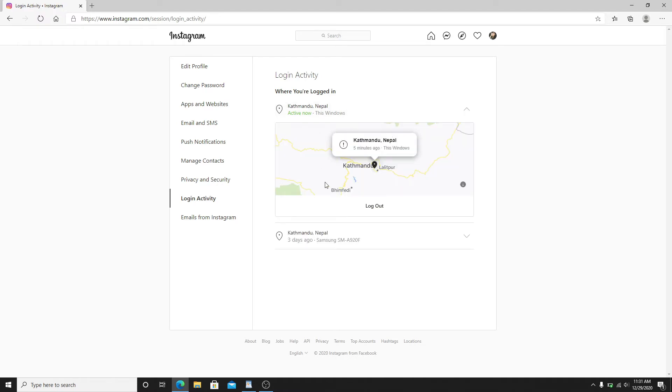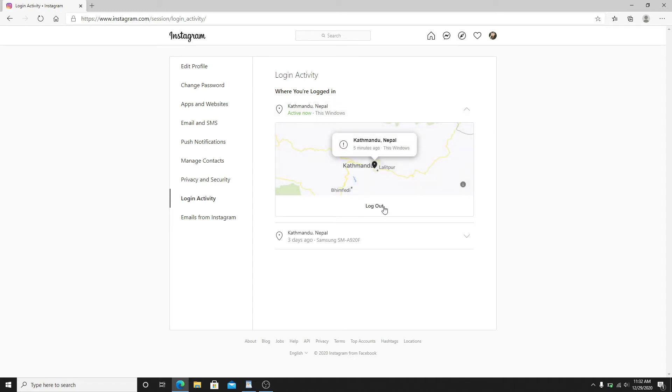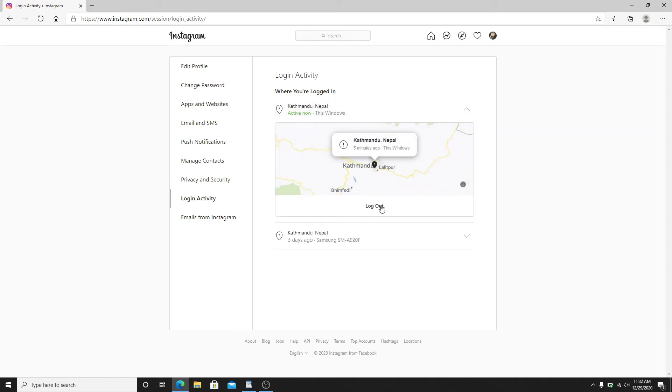You can see the location from where this login activity is being performed. If you see any kind of unfamiliar device logged into your Instagram, then simply click on the down arrow button and click on logout.